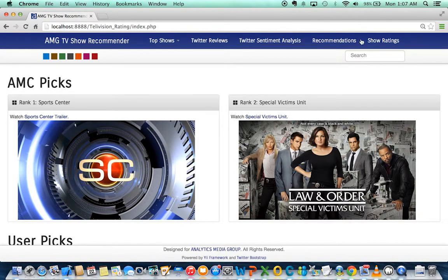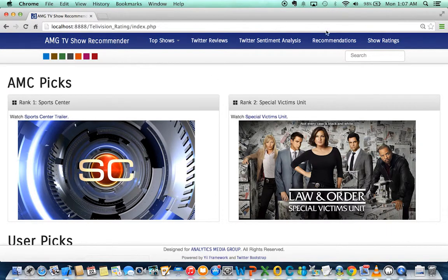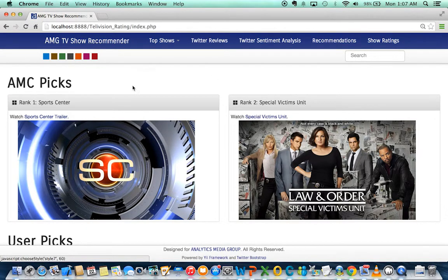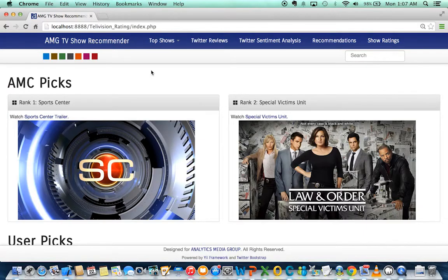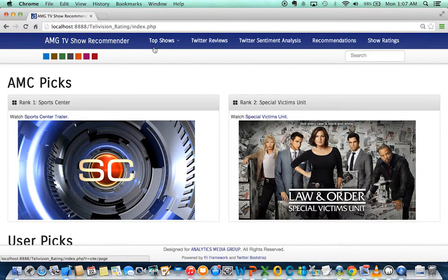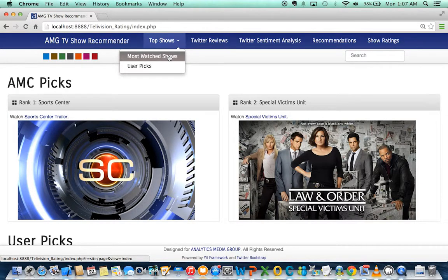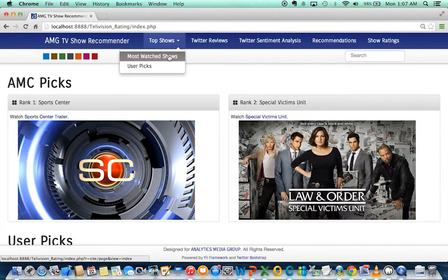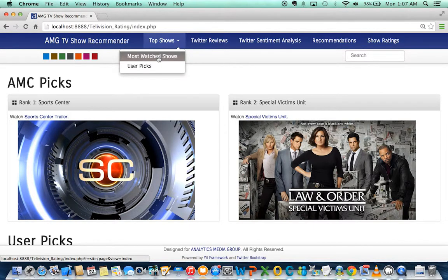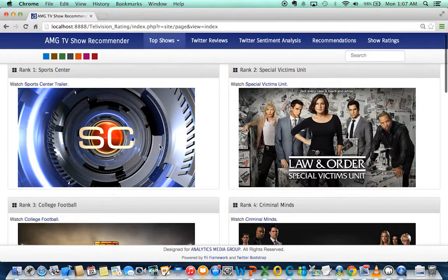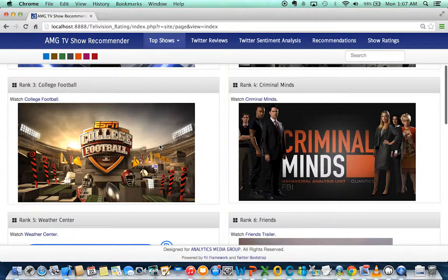There are a couple of things we've done with the data given to us by Analytics Media Group, and we also collected data from IMDB. The first thing we did was find the top shows. From the Analytics Media Group data, we found the most watched shows, which are these.